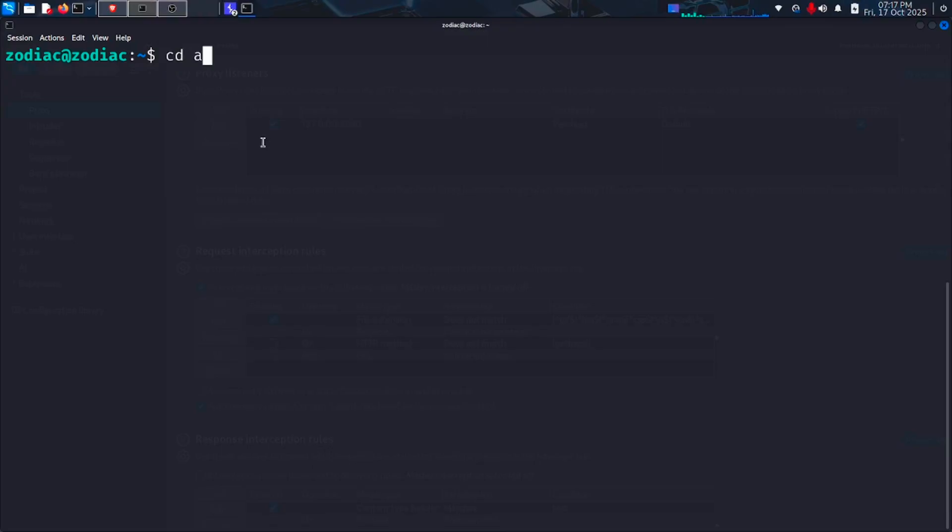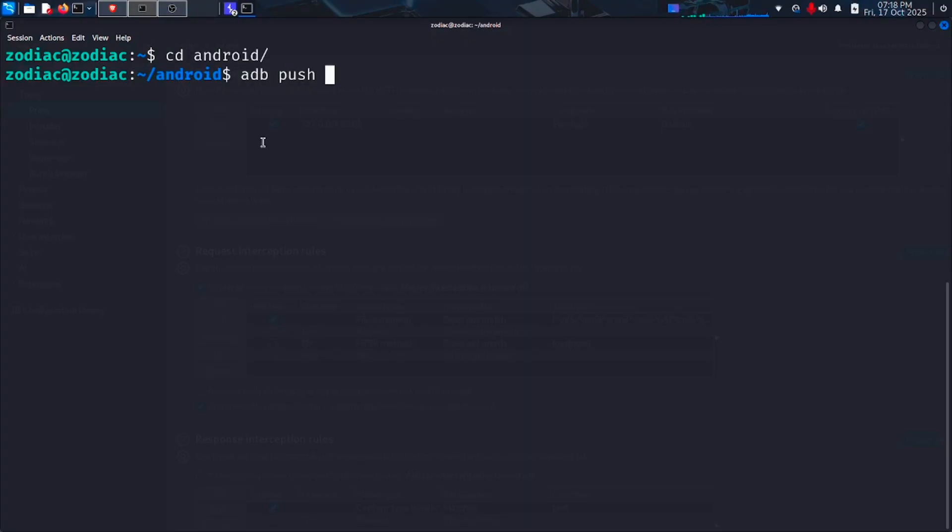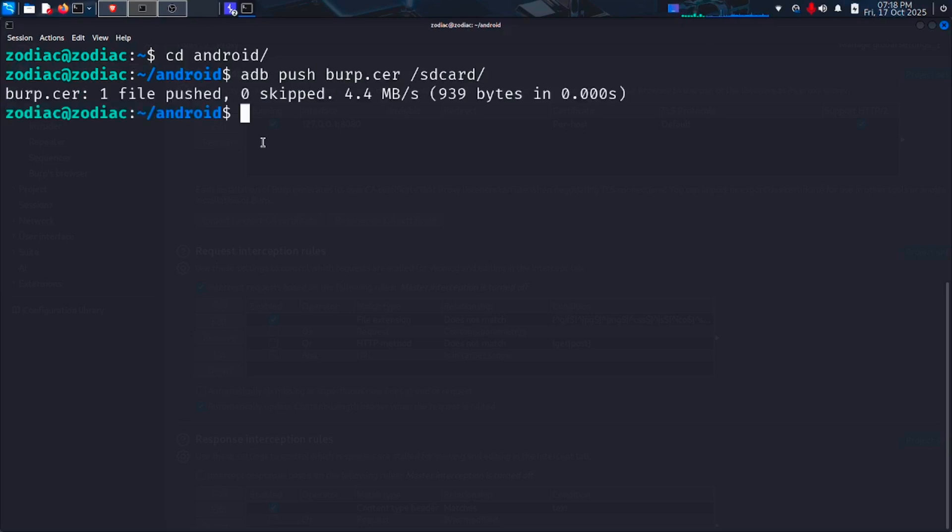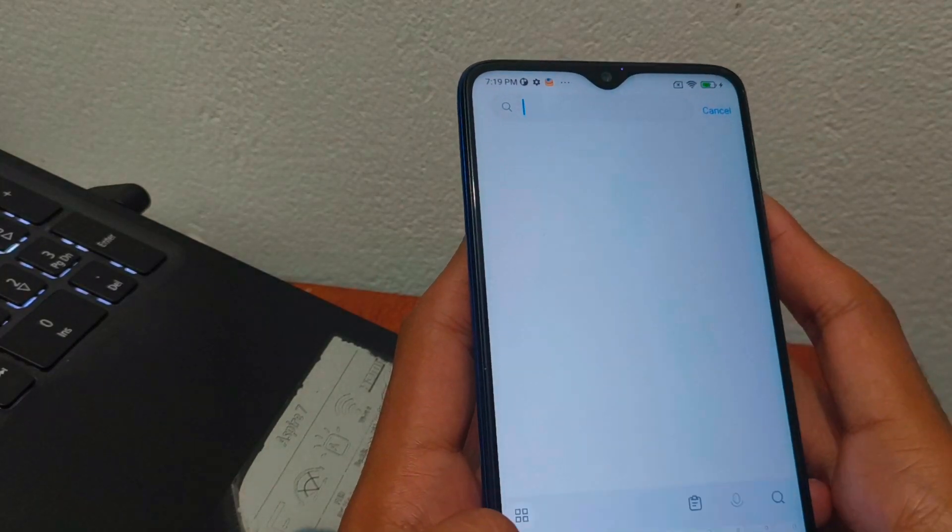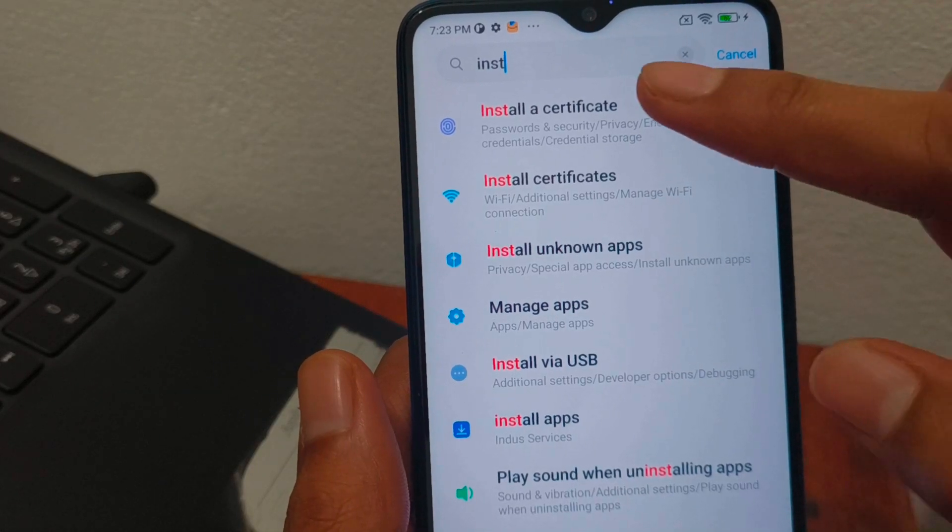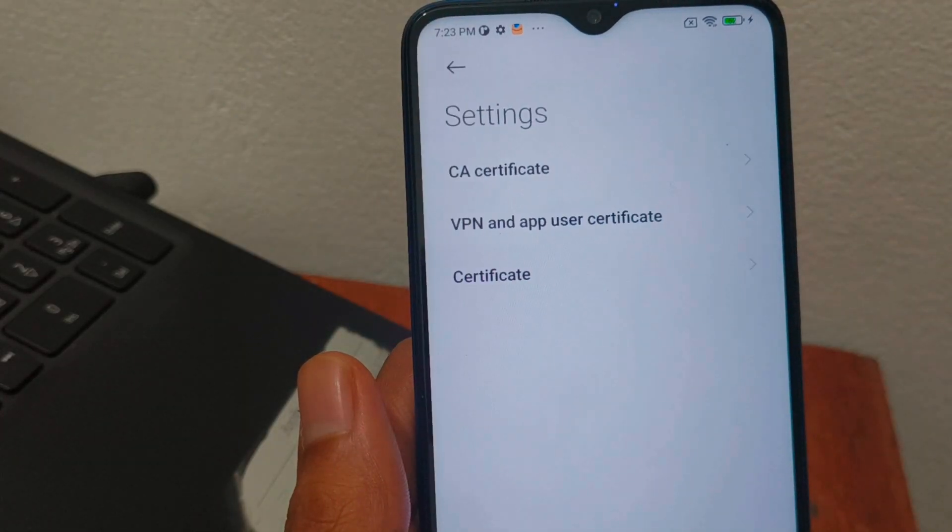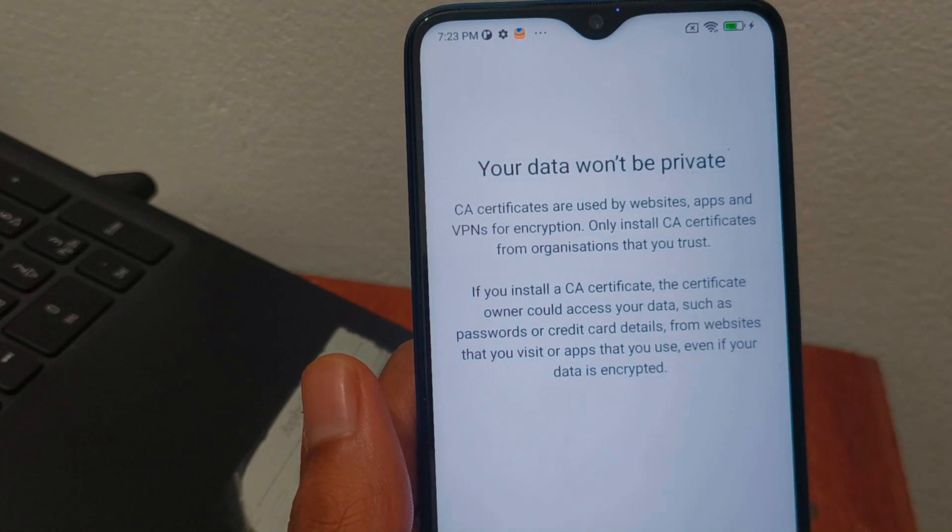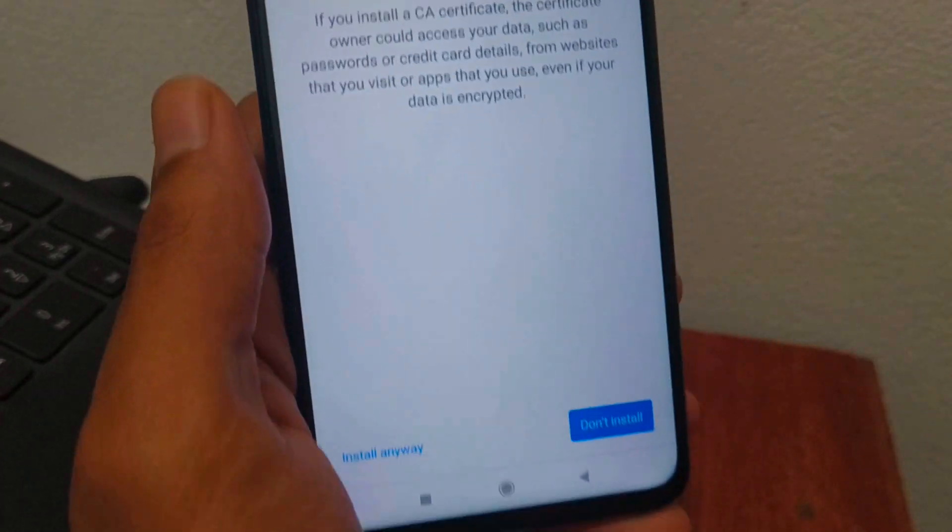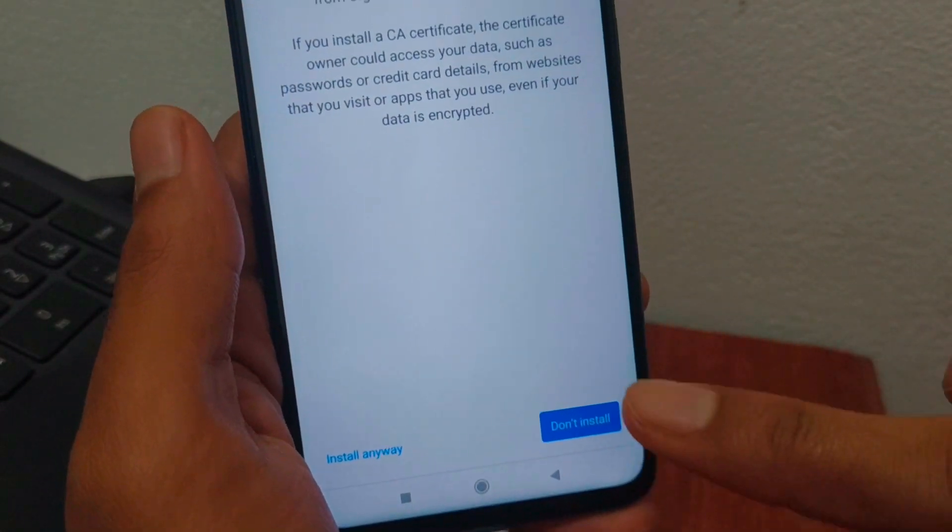Now open the terminal and we need to push this certificate to our phone. ADB push certificate name and then to /sdcard. So it can be accessed decently. You don't need an SD card in your phone for this. Just type the command as it is. Then open your phone. Search for install a certificate. Then CA certificate. Install anyway.